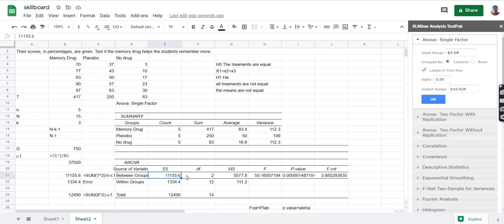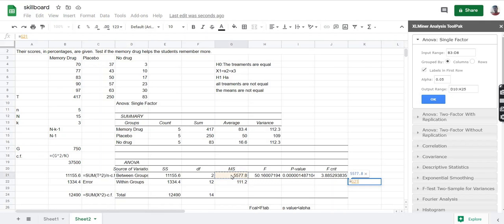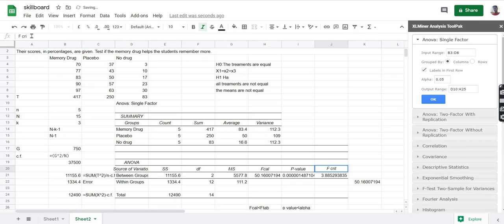MS is the mean sum of squares, calculated as SS divided by degrees of freedom. So we are calculating the mean — 11,550 divided by 2 gives the MS between groups of 5,775, and 1,334.4 divided by 12 gives 111.2 as MS within groups. F can be calculated as MS between divided by MS within. We verify by putting equal to, selecting MS between, dividing by MS within, and pressing enter — the values match. We also have the p-value and the F-critical value. This F value is the F-calculated value.